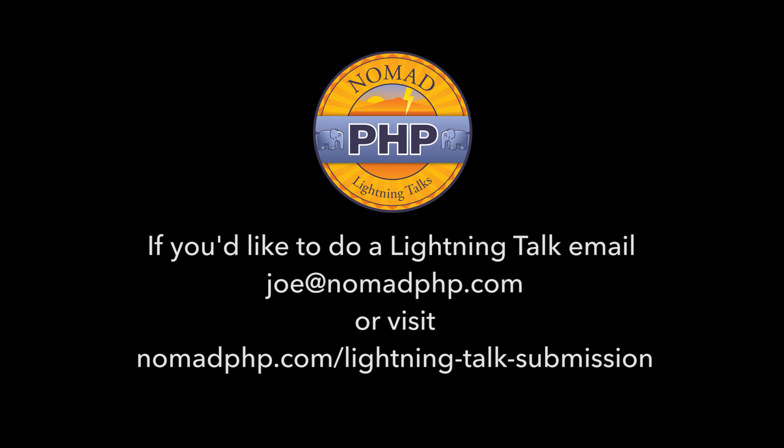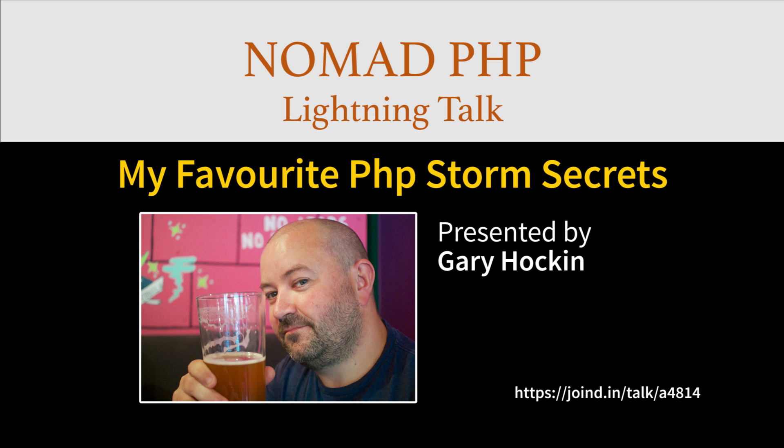If you'd like to give a 10-minute Lightning Talk, please email me, joe at nomadphp.com. Right now, we have Gary Hocken. He's going to talk about my favorite PHP Storm secrets. Please make sure you visit joined-in after the talk and leave Gary some feedback.